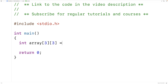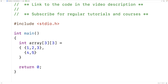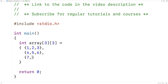We could initialize it with values 1, 2, 3 as the first row, 4, 5, 6 as the second row, and 7, 8, 9 as the third row. We can think of a 2D array as being an array of arrays, where each row in the 2D array is really its own one-dimensional array.